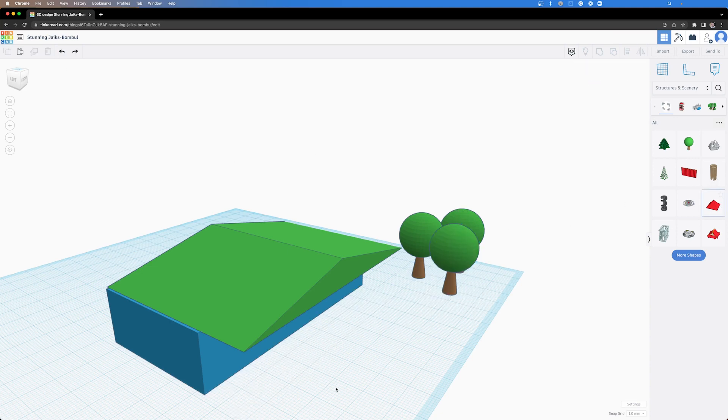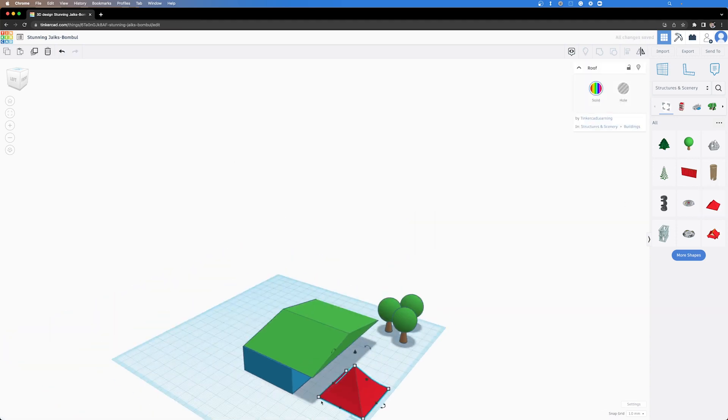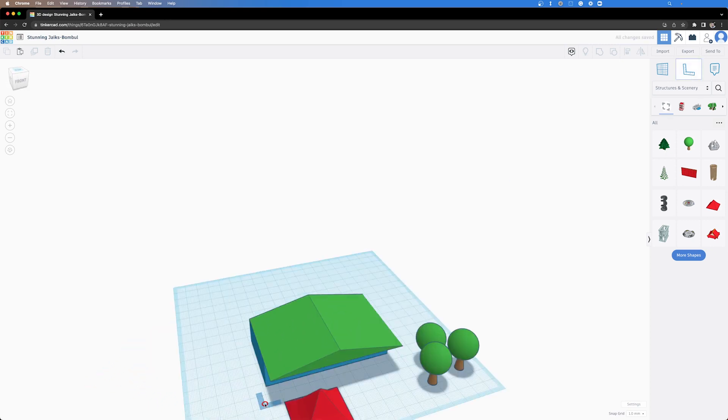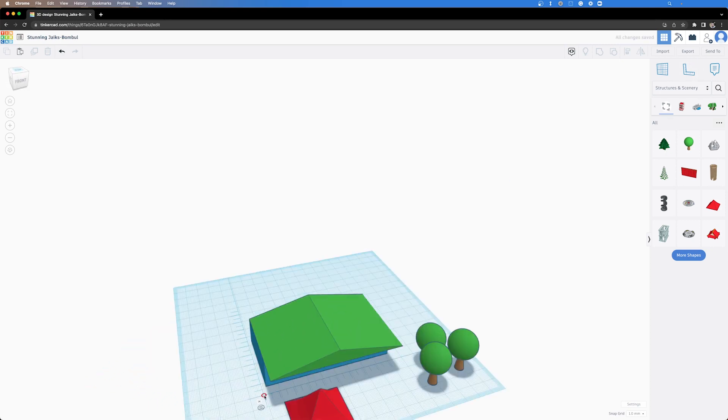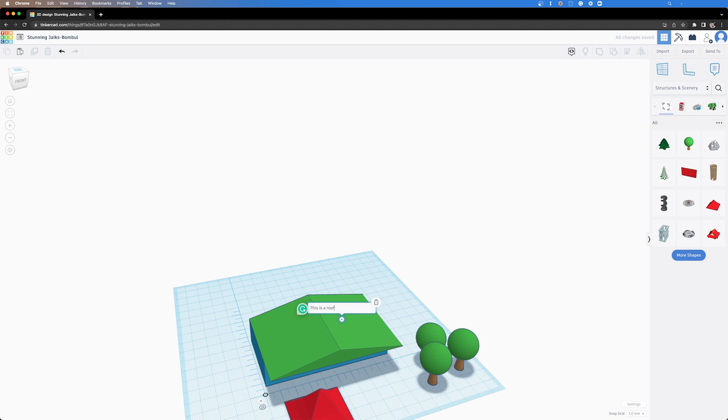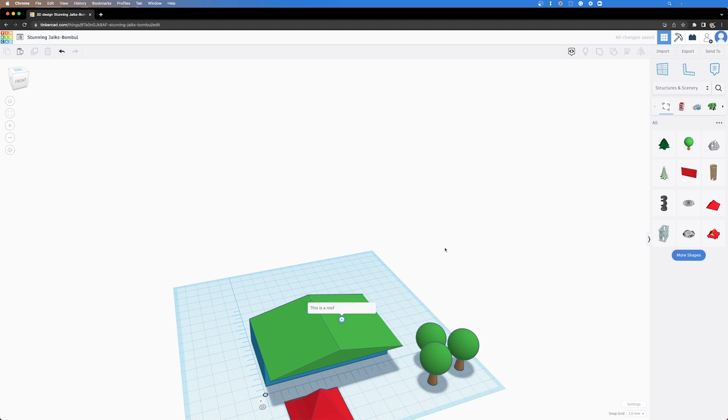So if you start using Tinkercad those skills that you learn are transferable to the other Autodesk family of products such as Autodesk Fusion 360 which is mentioned later on in this video. From Tinkercad you can export files into STL, OBJ, GLTF, USDZ and SVG.